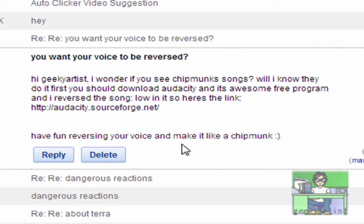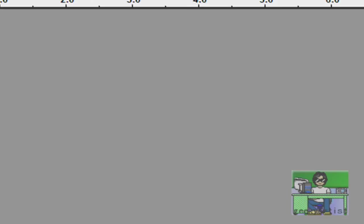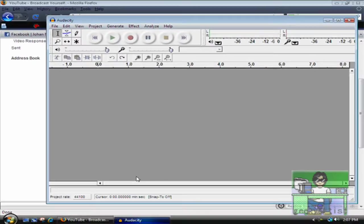I already made a video about making your voice sound like a chipmunk with Windows Movie Maker. So we're going to do that on Audacity. First, I'm going to teach you guys how to reverse your voice and make it sound like an alien from outer space or whatever.